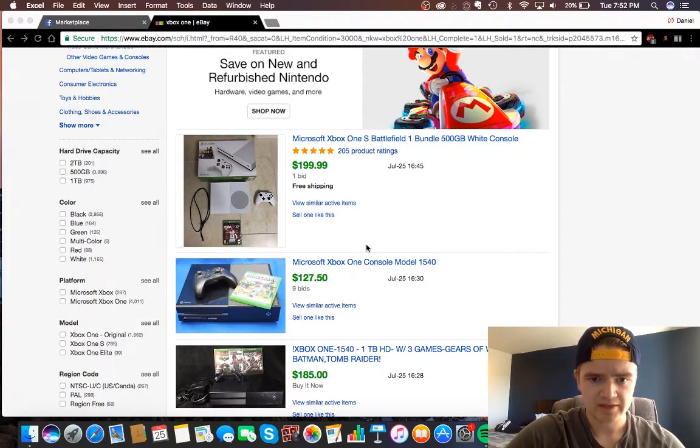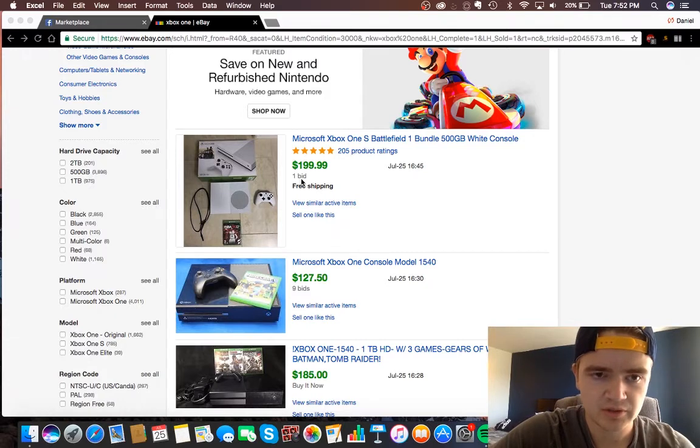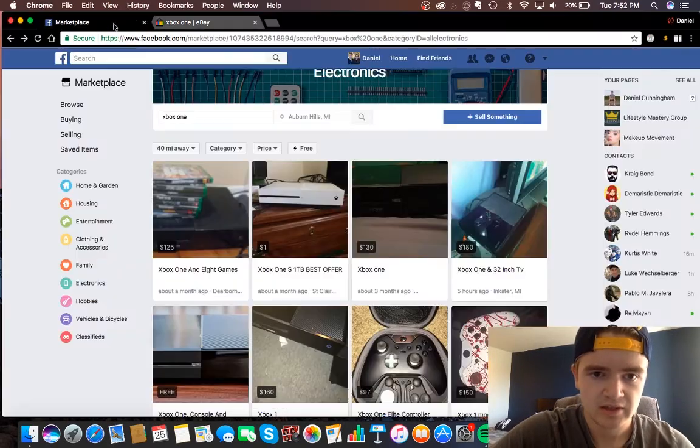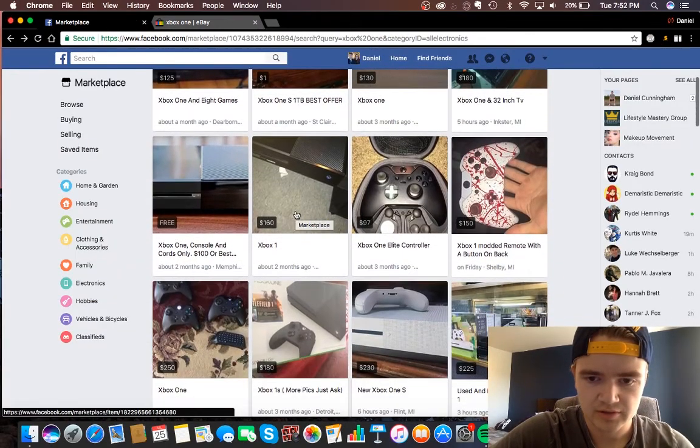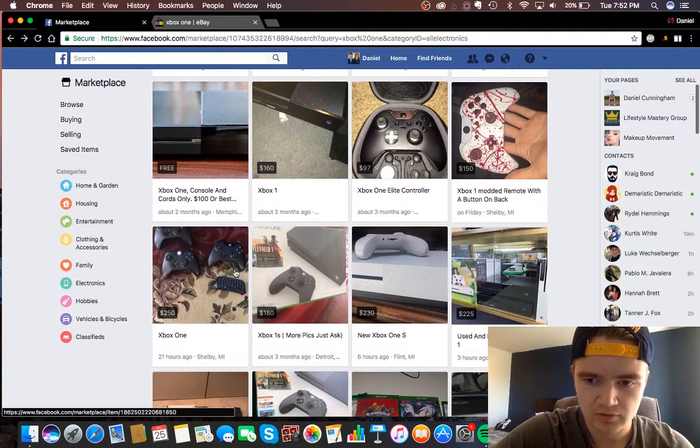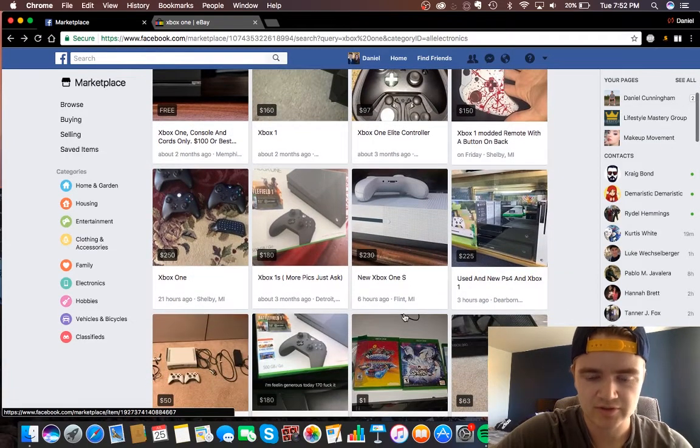I hope this helped you guys, and one last tip I wanted to give you is it tells you where these offers are from. Shelby Township, Michigan, Detroit, Michigan. So I would really, really recommend for any of you that decide to go through with either Facebook Marketplace or Craigslist, just make sure that you meet in a public place.